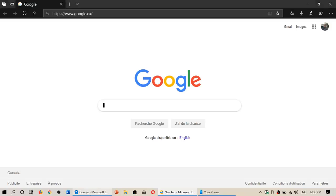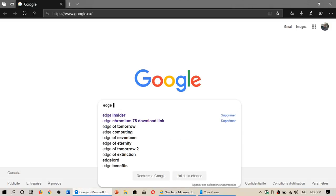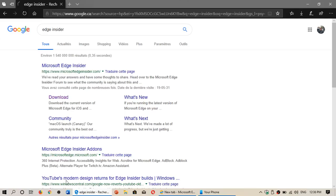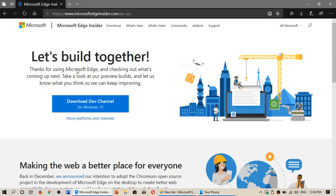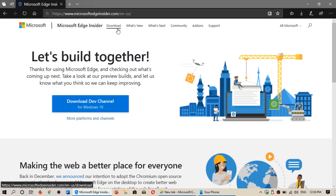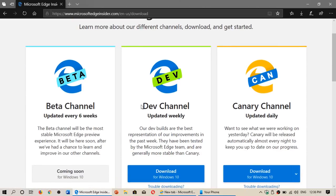Because right now we have the original Edge and by the way everybody can be an Edge Insider. If you go to the Microsoft Edge Insider.com web page you can download and install this on your computer.